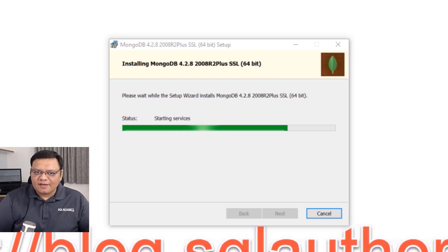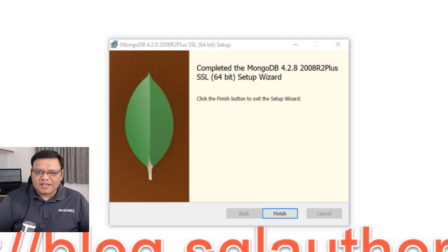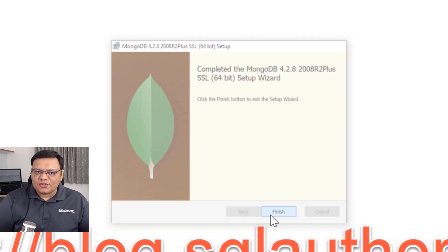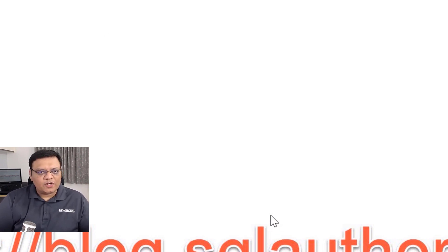Well, that said, it actually took less than 30 seconds to install MongoDB server to our Windows box.